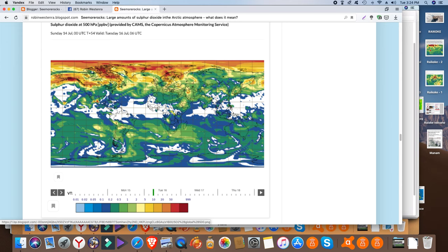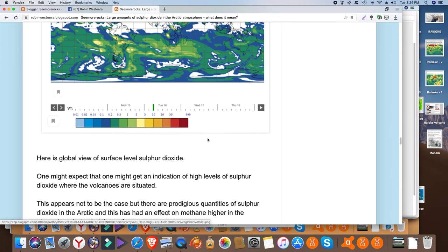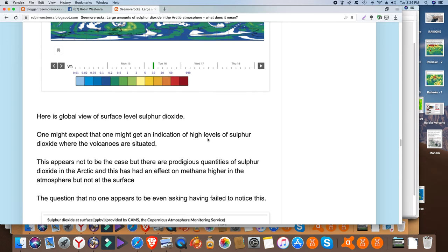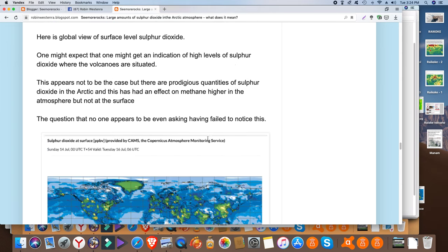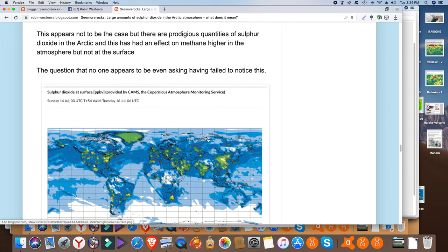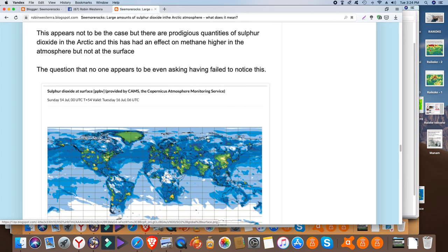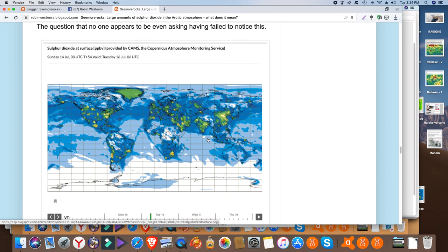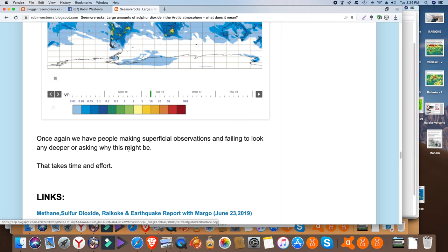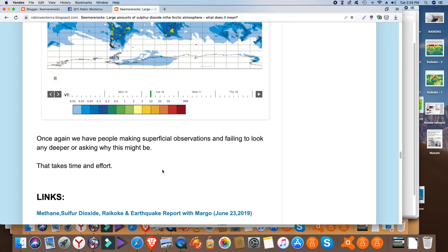So yeah, if we go to the surface level there are a couple of areas you can see where there's some in the red but mostly not. So this raises the question perhaps this is coming from somewhere else other than the volcanoes, who knows.